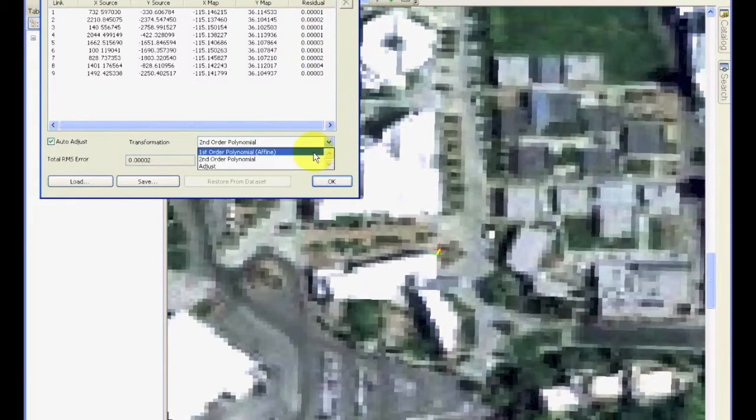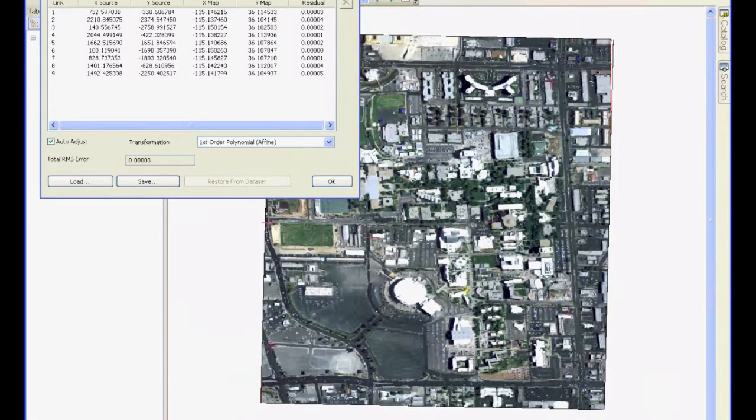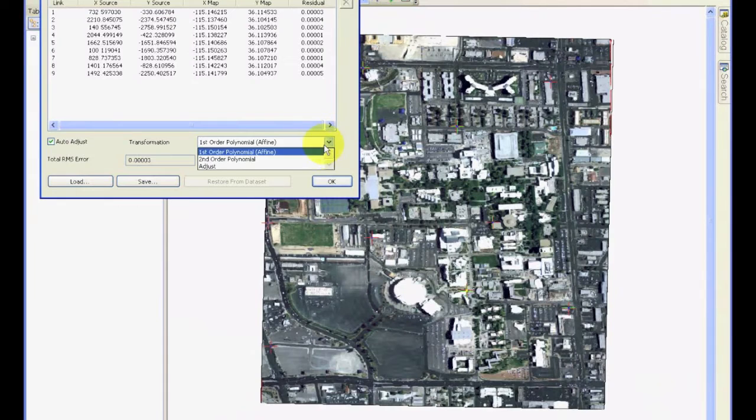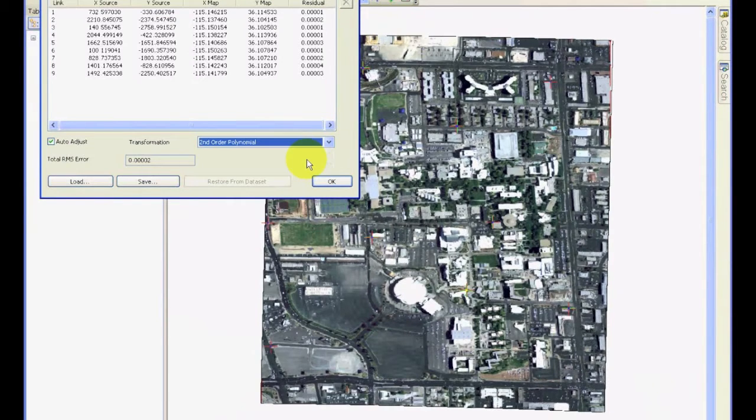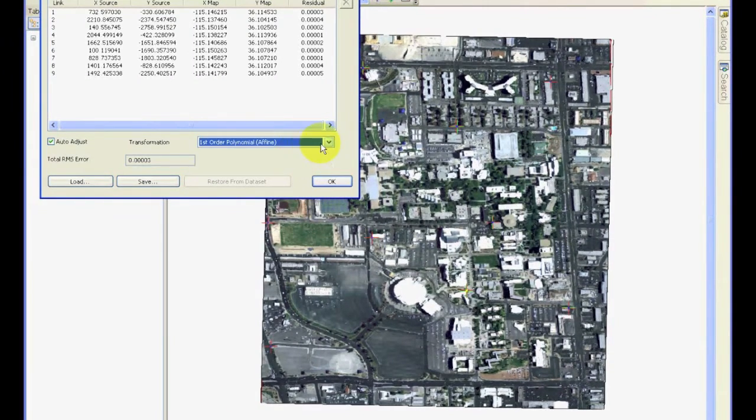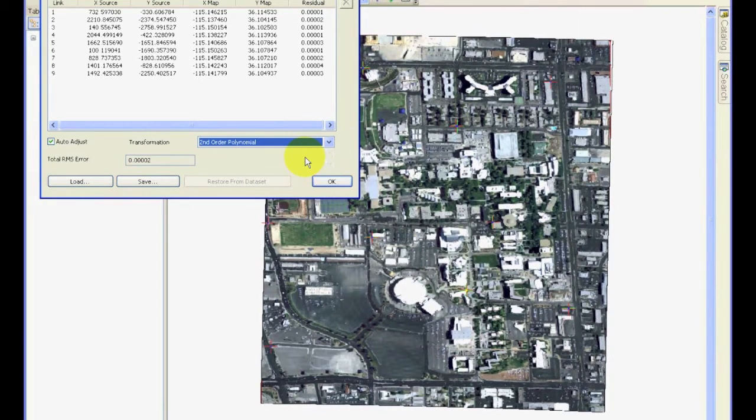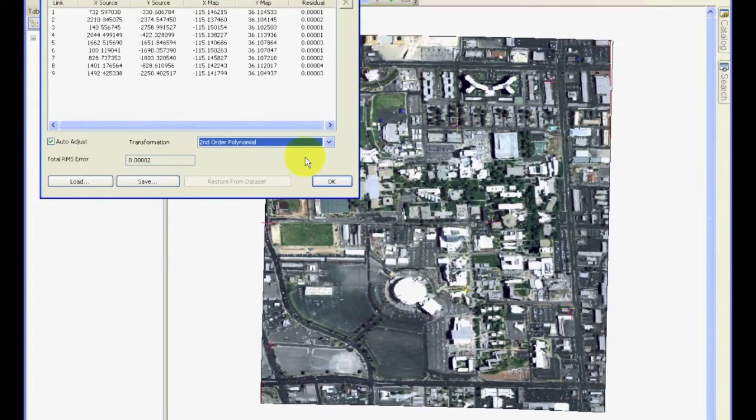In a similar manner, let's go to first-order polynomial again, and go to the whole image, and see what happens when you do a second-order polynomial. The whole image gets warped based upon the ground control points, and it tries to fit a better model into your data.